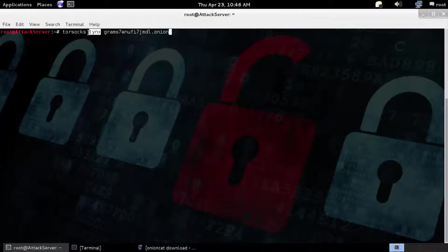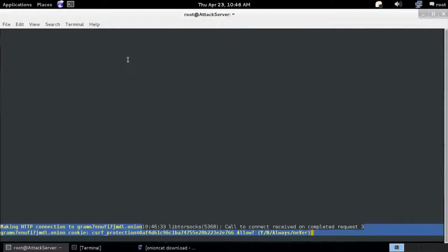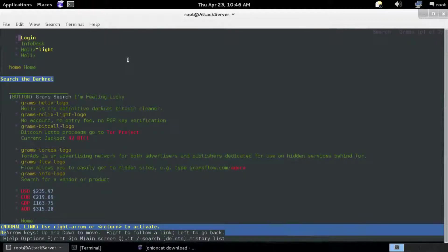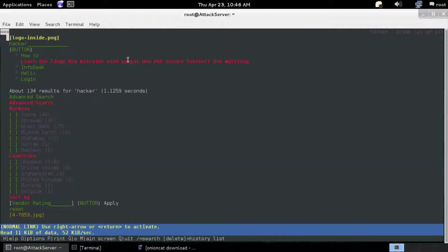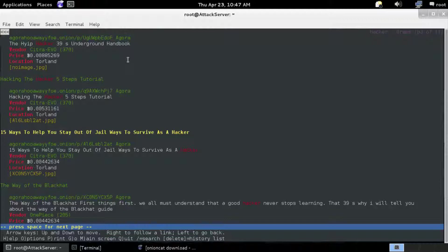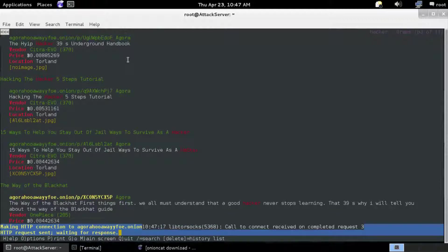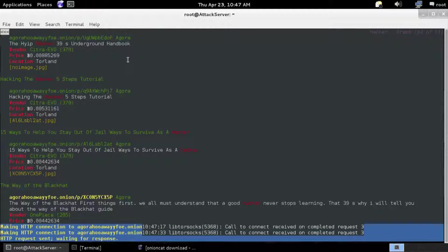To mix things up a little bit, instead of using iceweasel, I'm going to use a text browser called Links. Going to the same website, the Grams search engine. As you can see, it is just text-based. It's a little bit safer — you can still get cookies, but you're not going to run into a lot of the potential vulnerabilities like you would with scripting languages like JavaScript or VBScript. One downside about Links is that if you go to a website that requires any sort of captcha or graphic representation, you may not be able to use it.